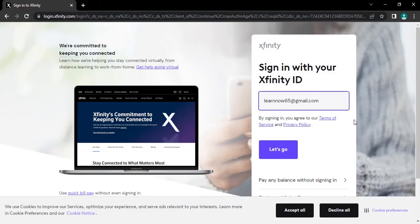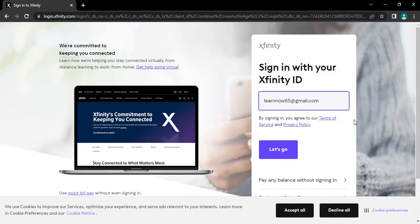If you can't remember your email address, your phone number or your username, you can tap on find your Xfinity ID and recover your login detail.